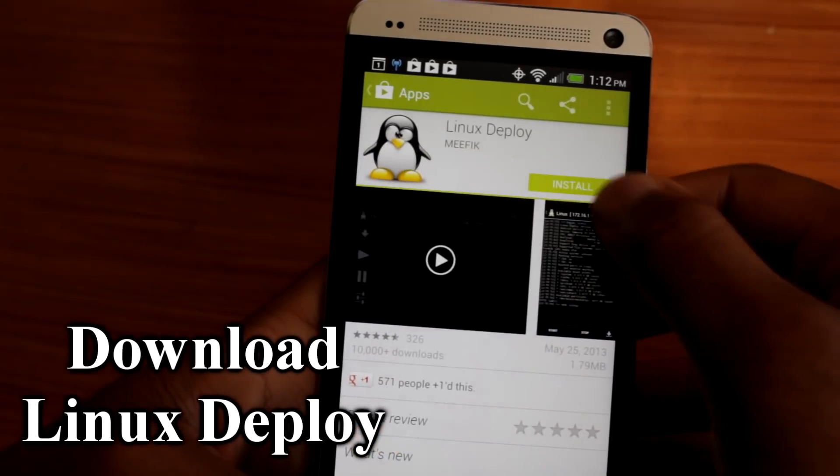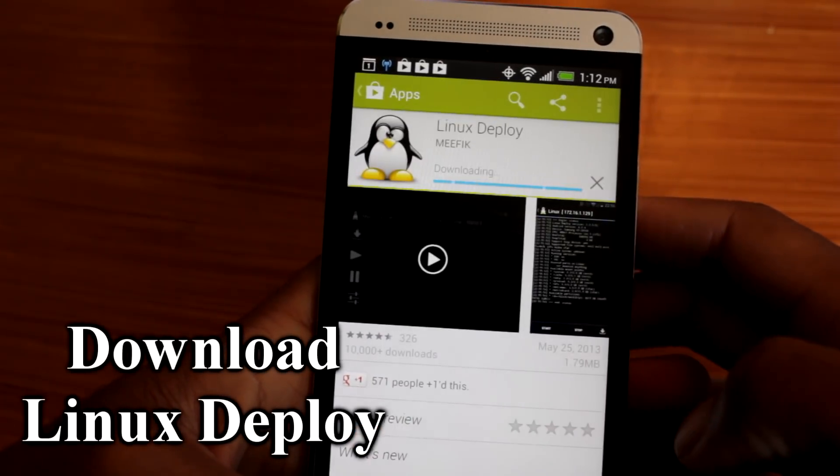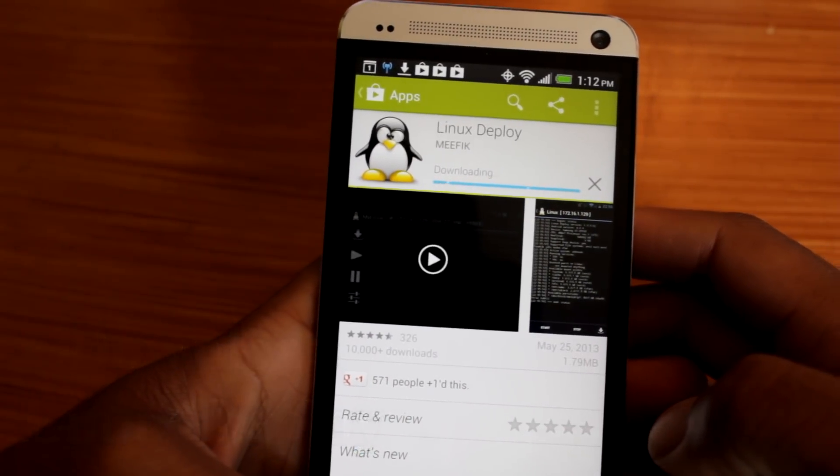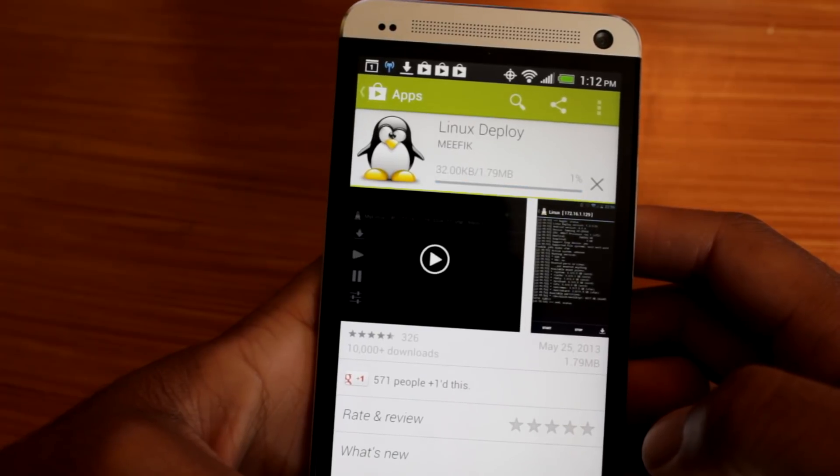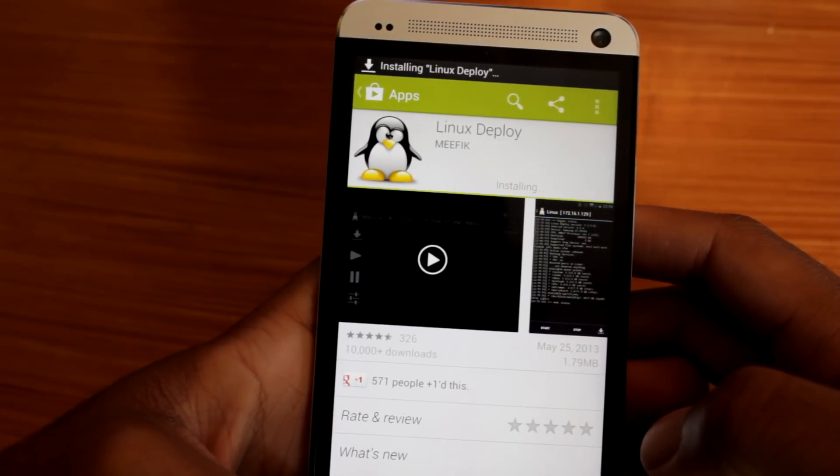Alright, step one, download an app called Linux Deploy from the Google Play Store. This app automates the whole process, so you practically don't have to do anything.